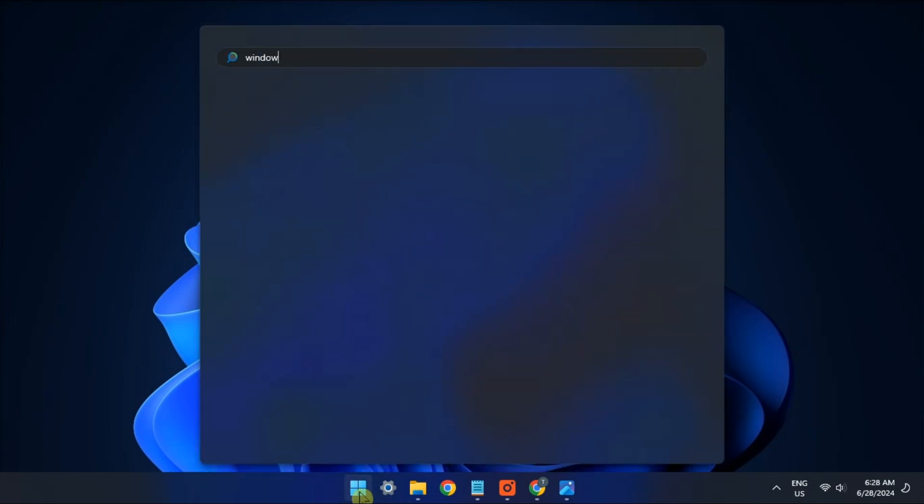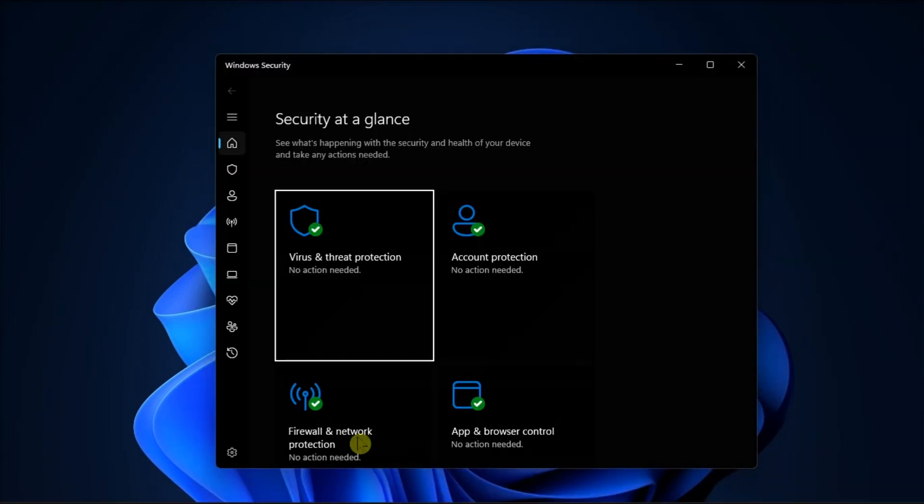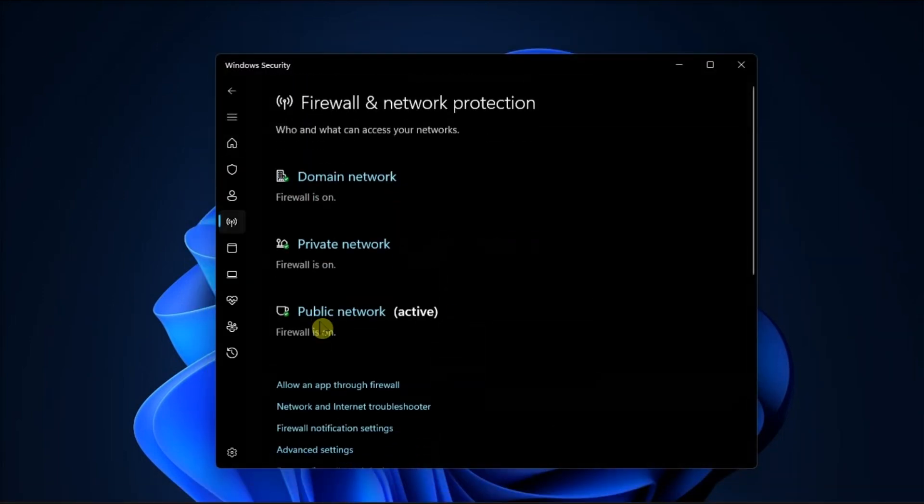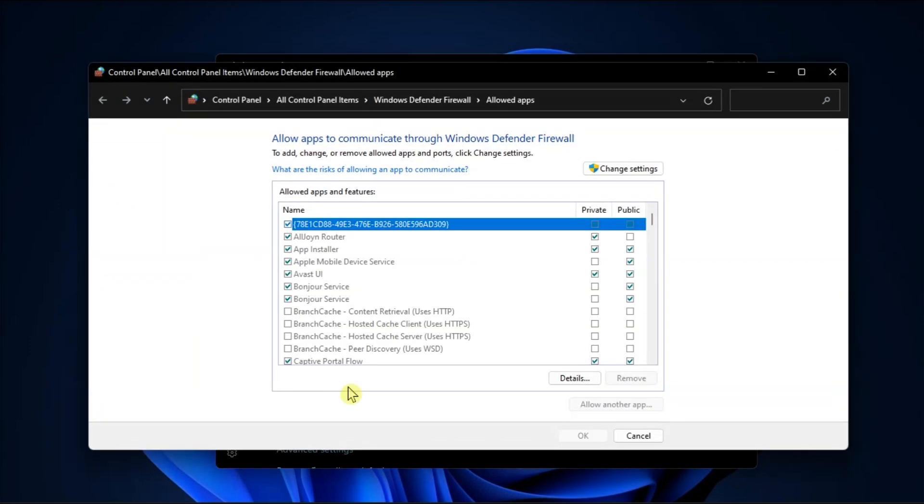So to do that, open Windows Security, go to Firewall and Protection, click on Allow app through the firewall.